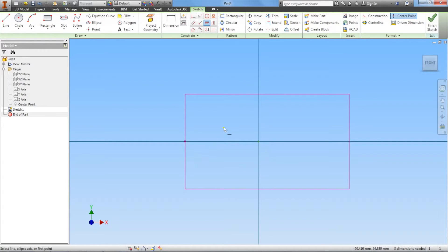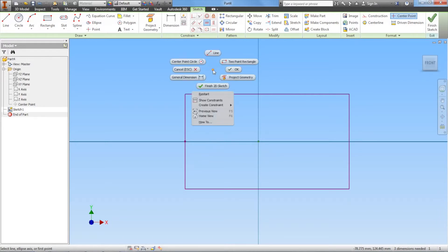Notice that my pointer has this little horizontal bar next to it. That means I'm in the horizontal constraint feature. When you're done with the feature, to get out of it just right click, look for the green skinny checkmark next to OK, and left click.